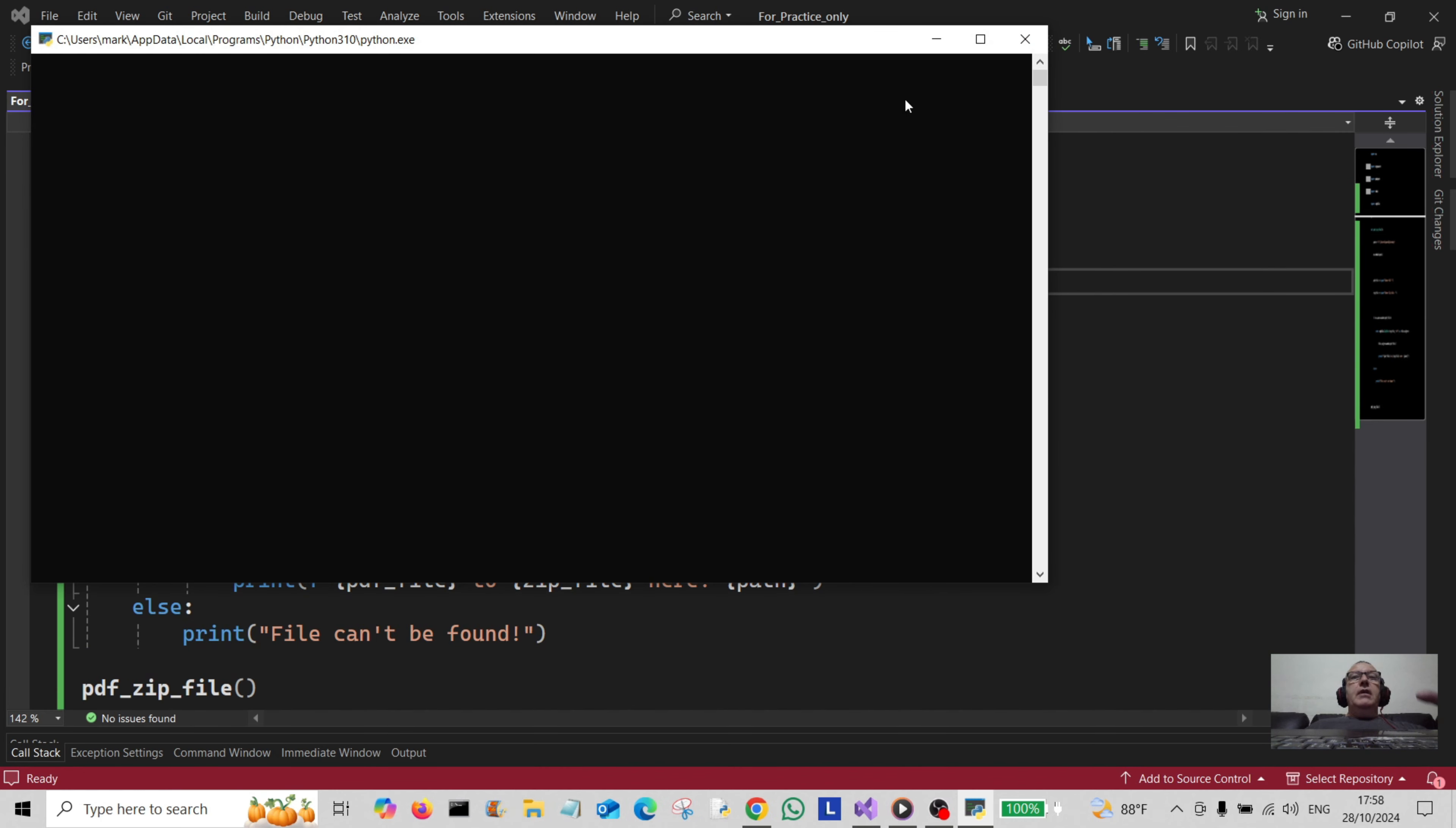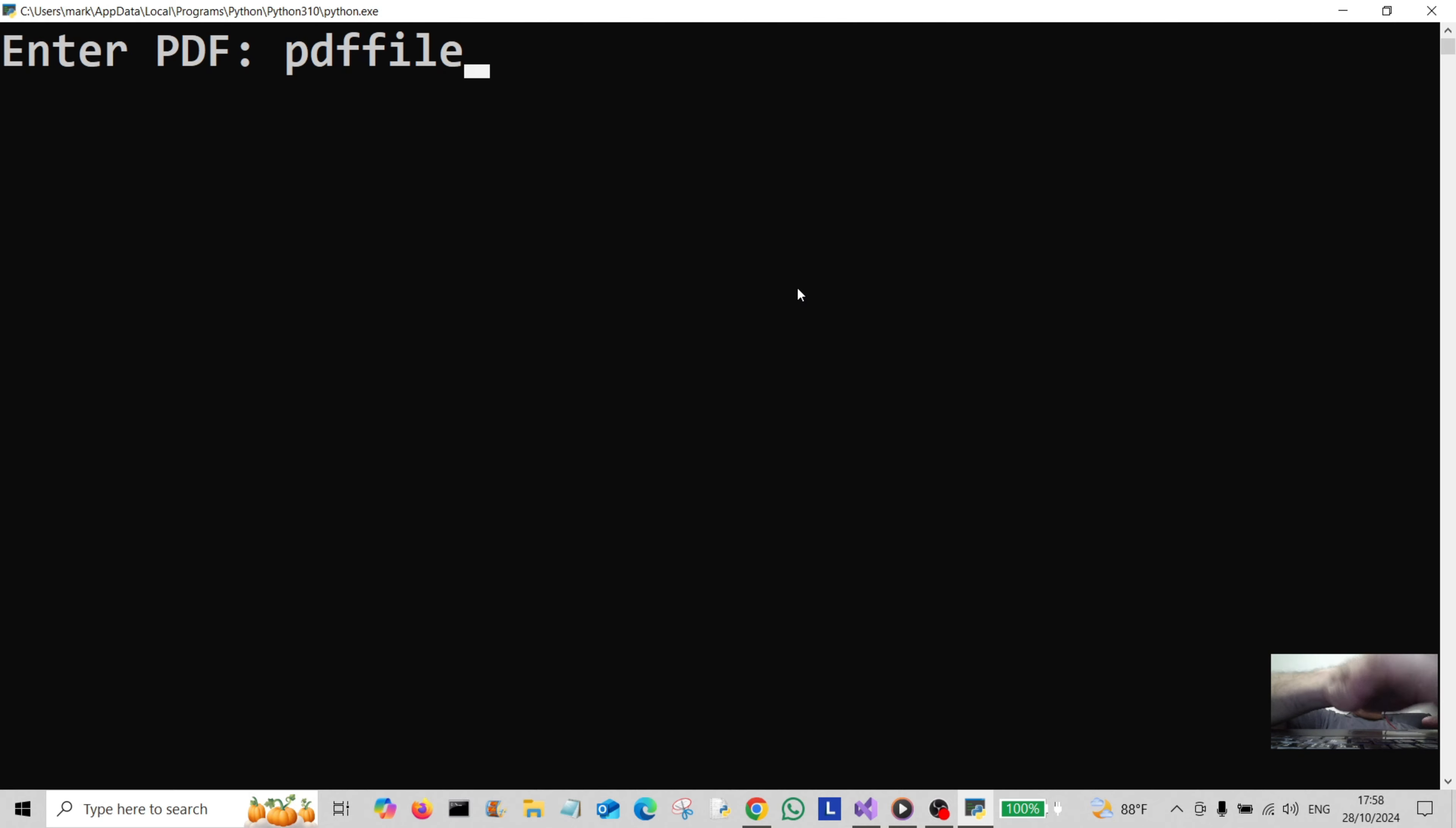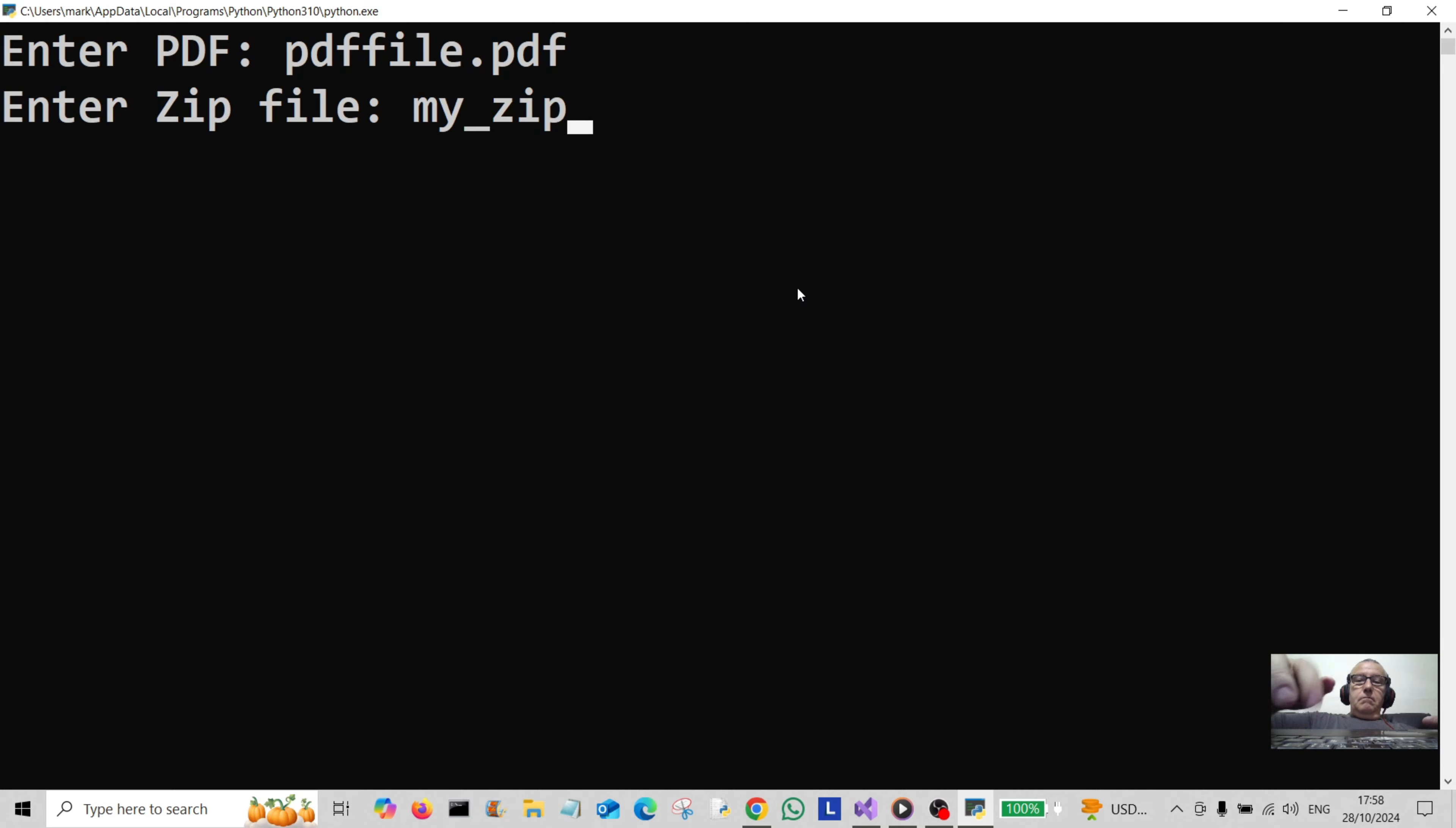I've got a file on my desktop, I think I can remember what it's called. So it says enter PDF and I think it's called pdffile.pdf. Hit enter. Zip file, I'm gonna go myzipfile.zip. Hit enter.